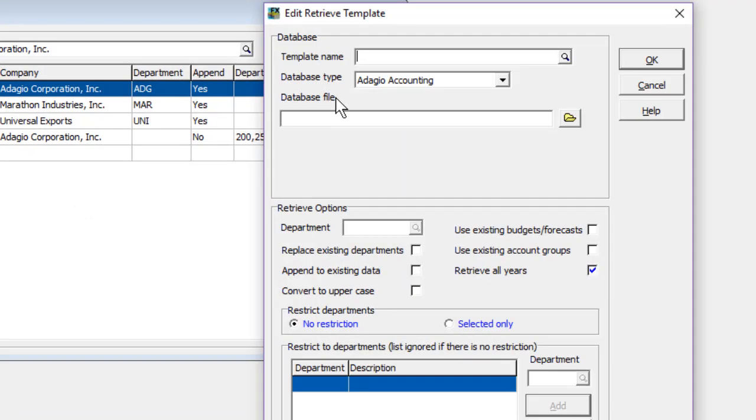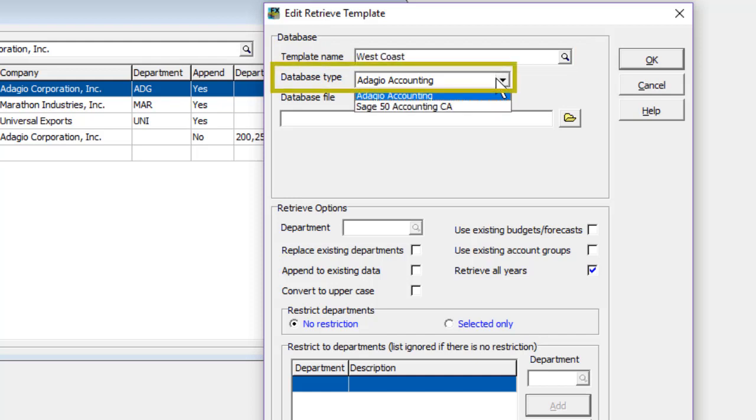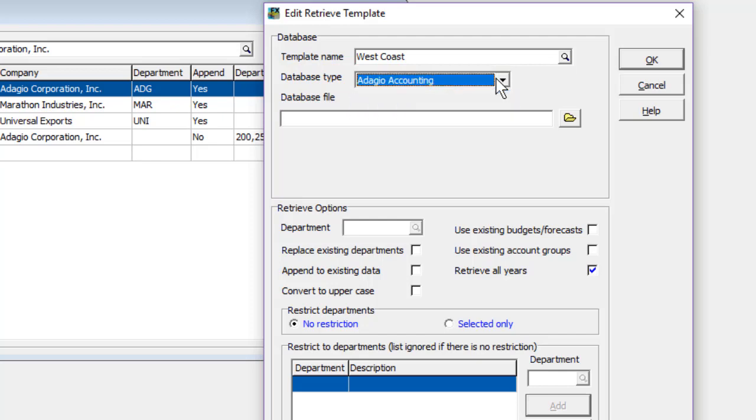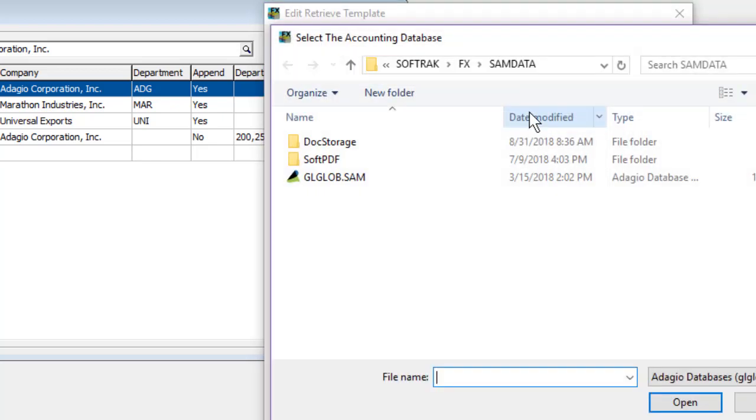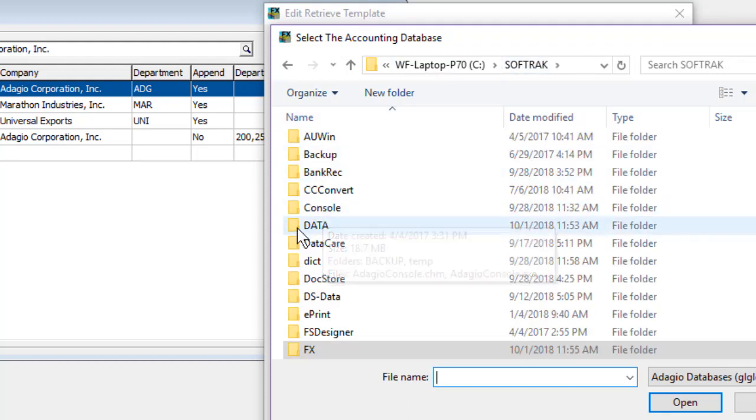To start, give the Retrieve template a unique name, and choose whether the data you will be retrieving is from Adagio Ledger or from Sage 50 Accounting. Then either enter or browse for the location of the company data to retrieve, which can be in a different location than the FX data.